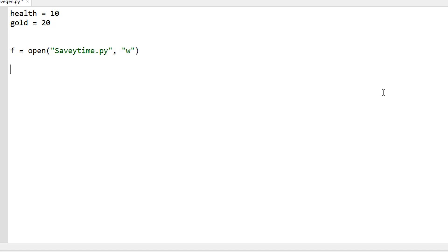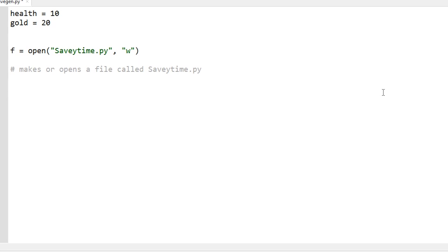So what that does is it makes or opens a file called savetime.py. And if you don't put .py, it'll make it a text file. You can use a text file but it's going to be way more complicated.